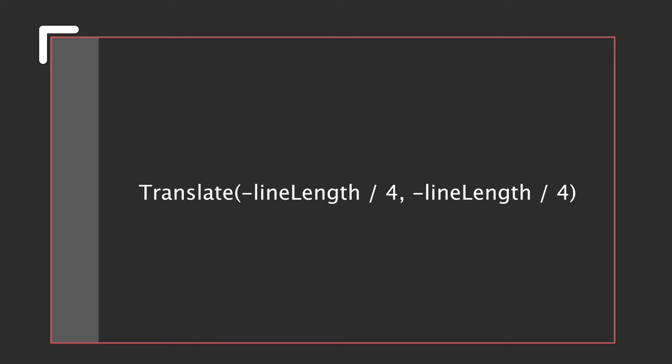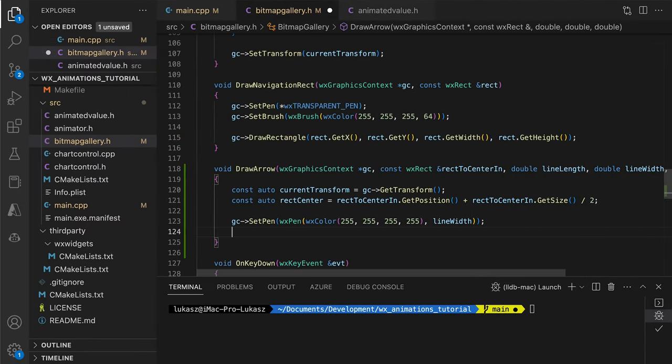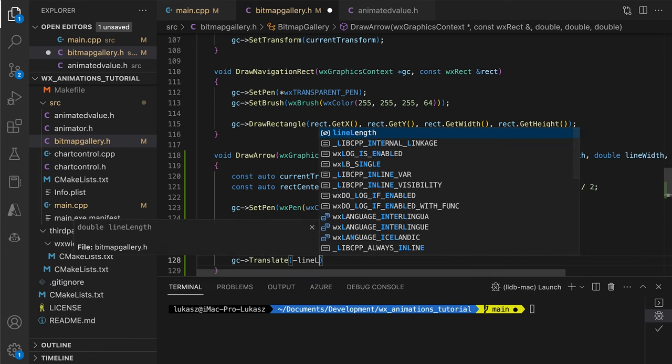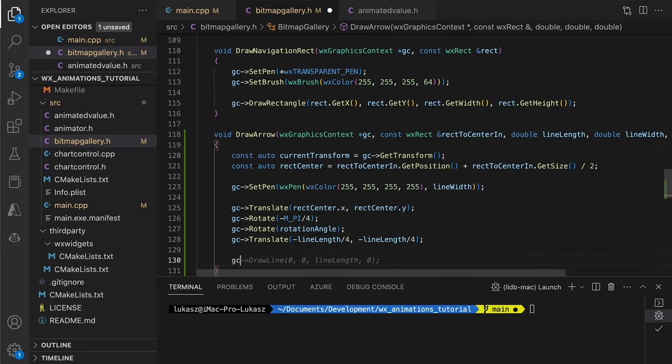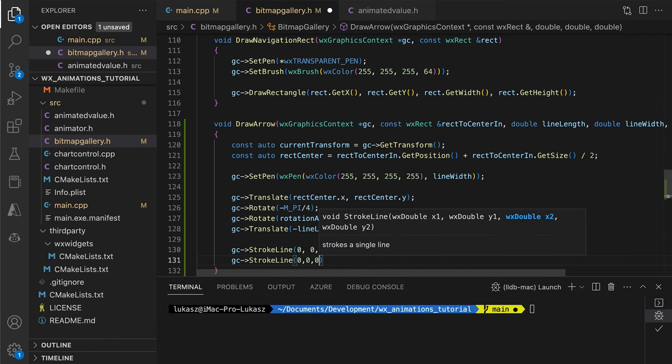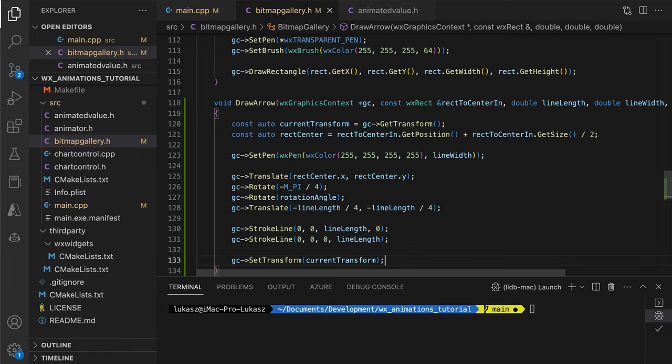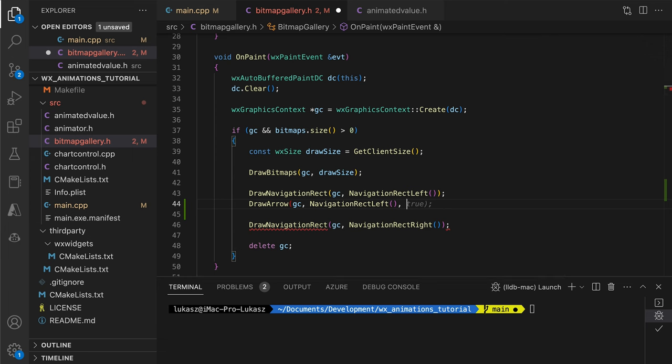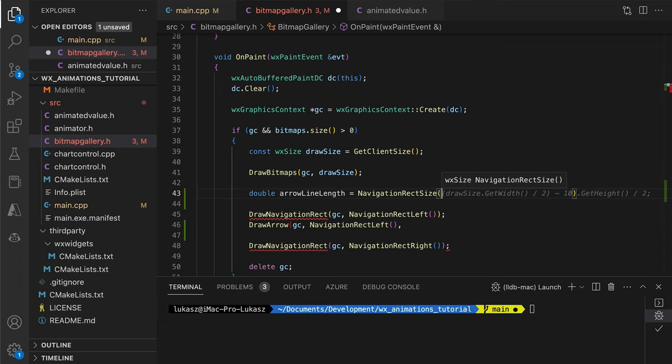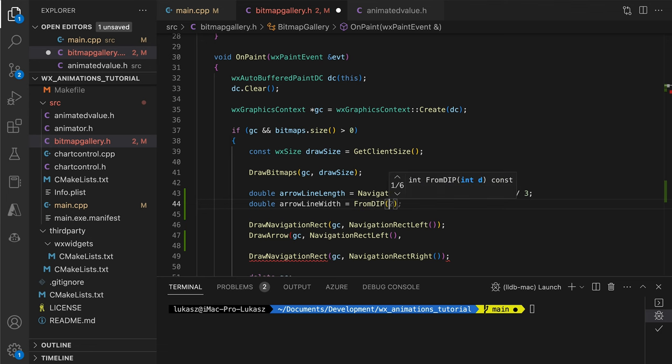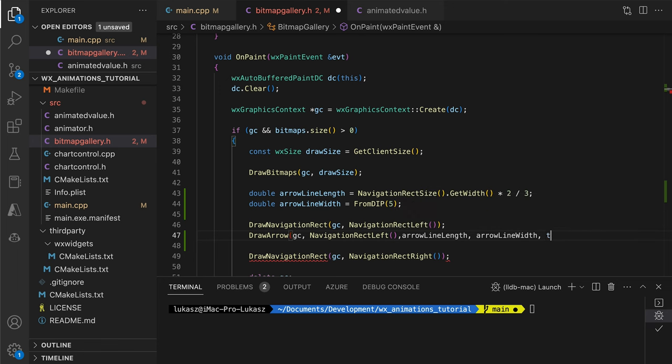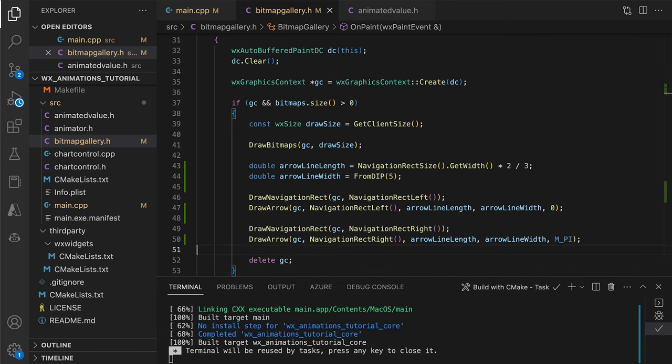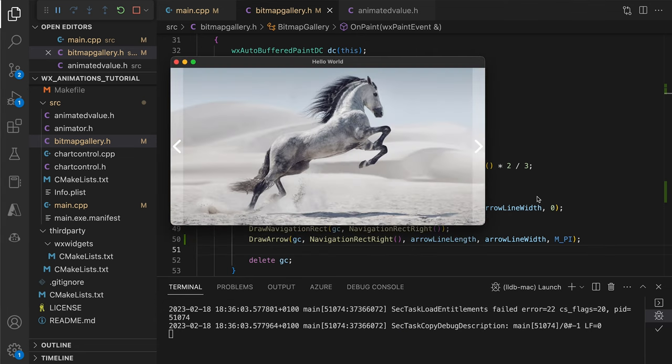Once we know what transformations we want, implementing them in code is straightforward. We just add one more rotation, so that the function can create arrows pointing in any direction. We draw the lines, restore the transform and return to the OnPaint method. Before drawing, we set up the arrow line length and width. We use the rectangle width as a base, so that our arrows look proportional. For the right arrow, we provide pi as the rotation angle. That number in radians is a straight angle, so we get a mirror image of our left arrow. This looks good.